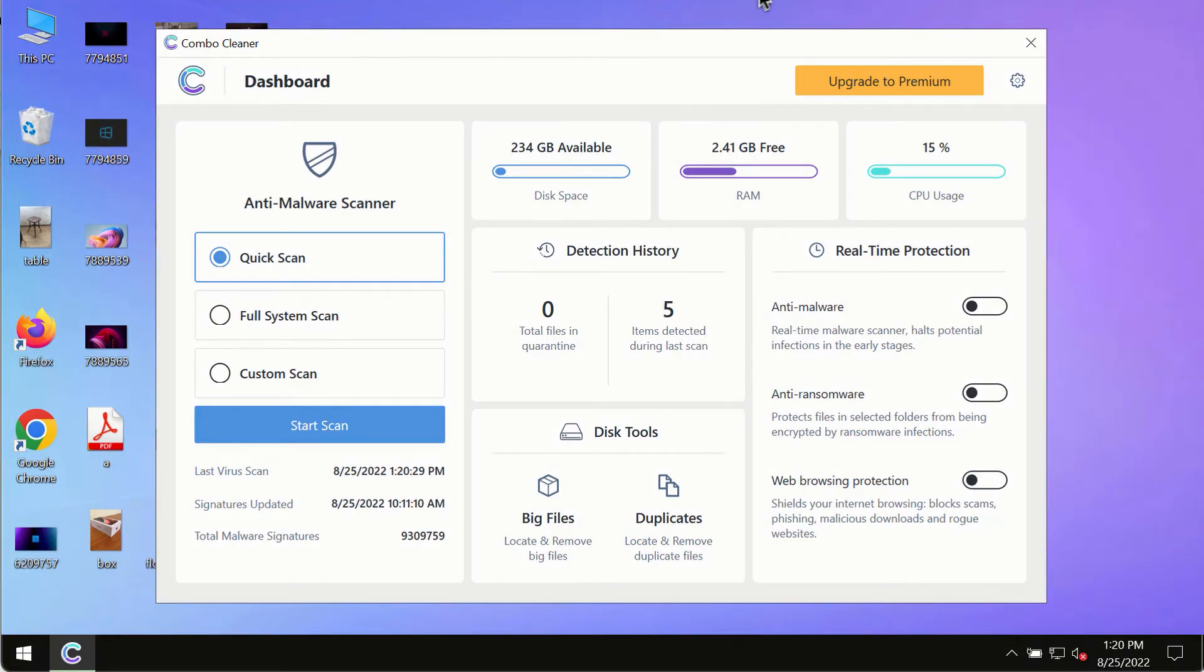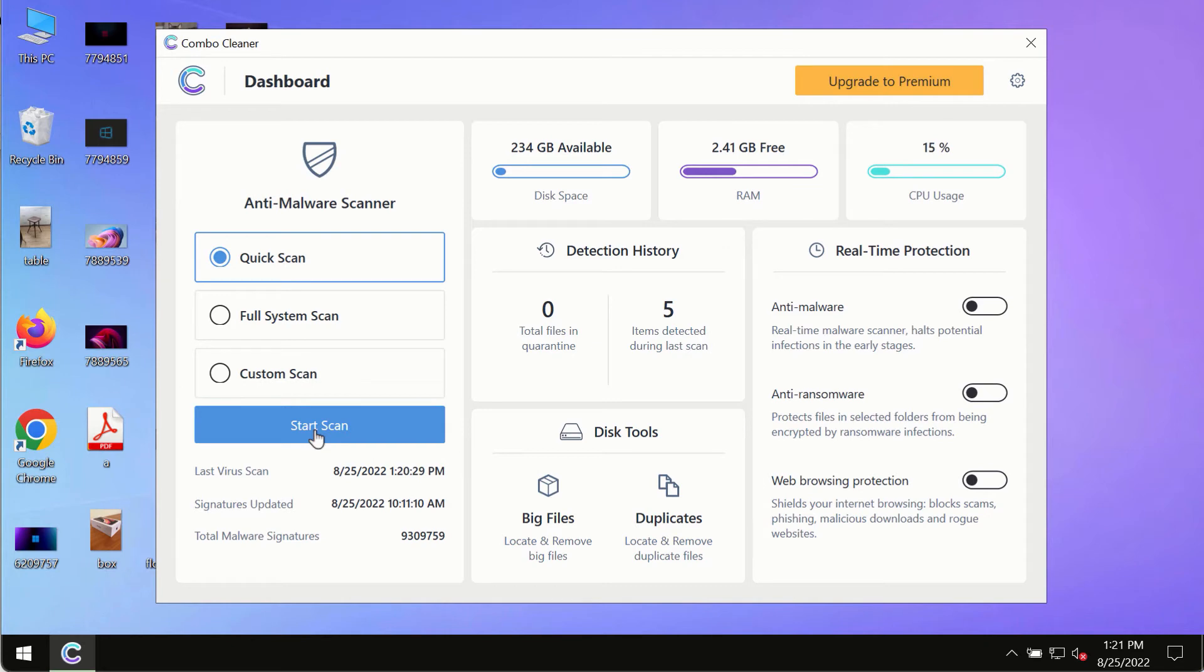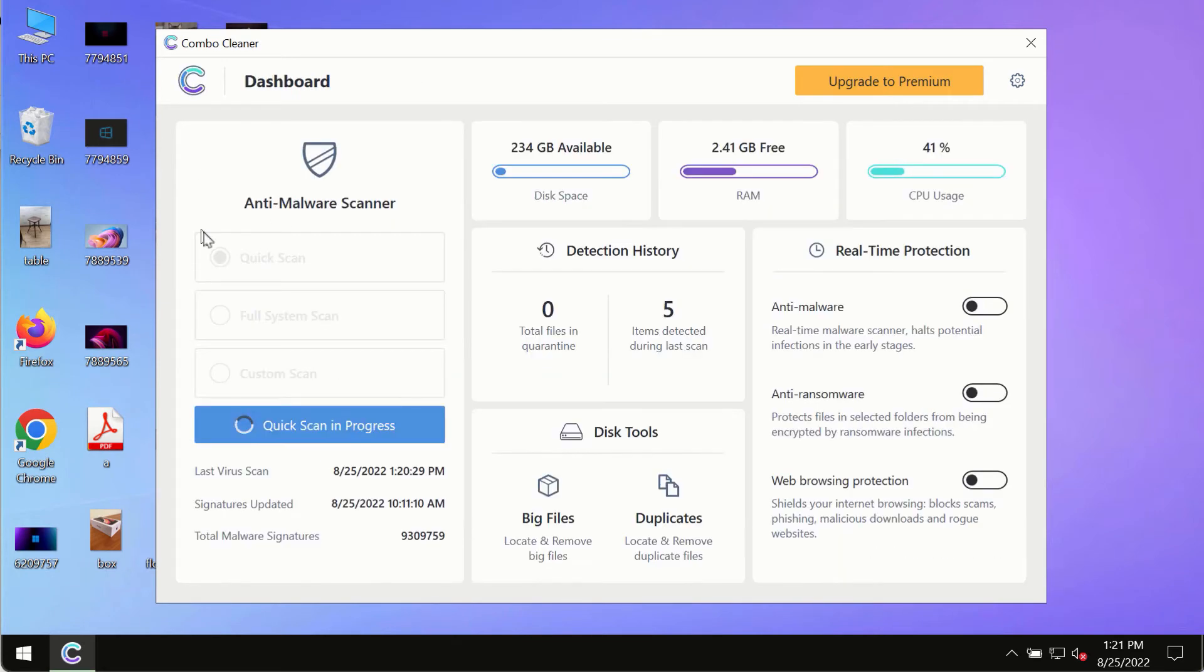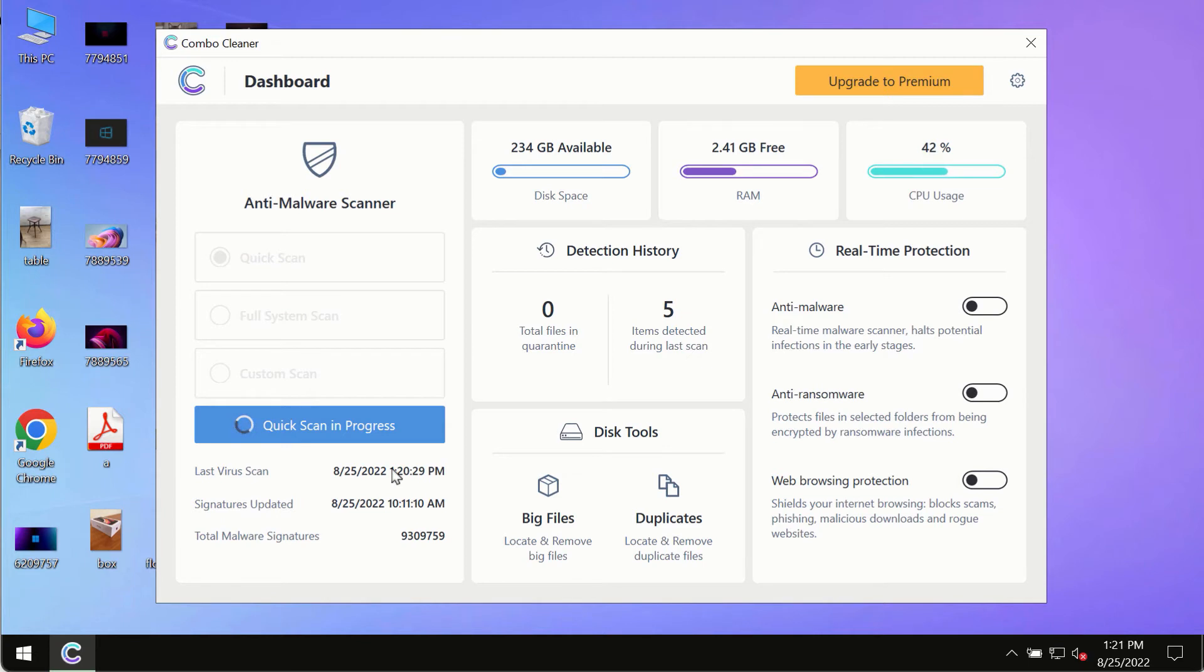After you have successfully downloaded and installed Combo Cleaner Antivirus, make sure you click on start scan button. Initially the program is in the trial mode, so only the quick scan option is so far available in the trial mode.